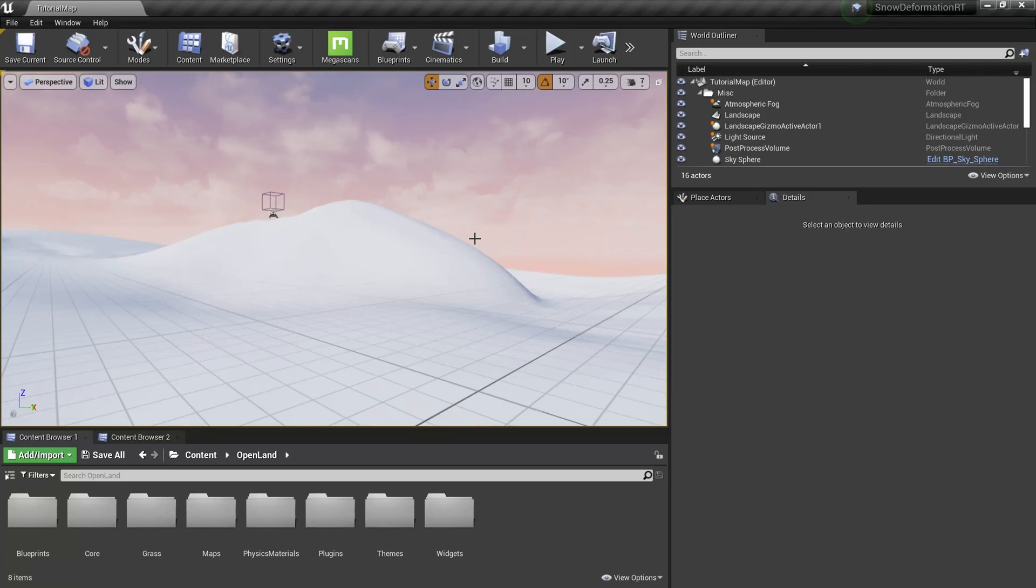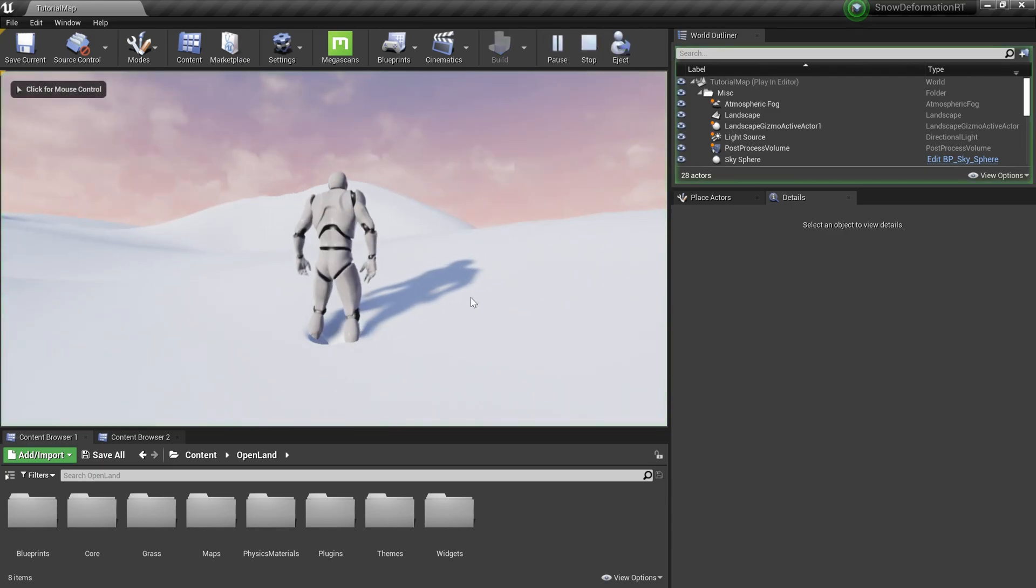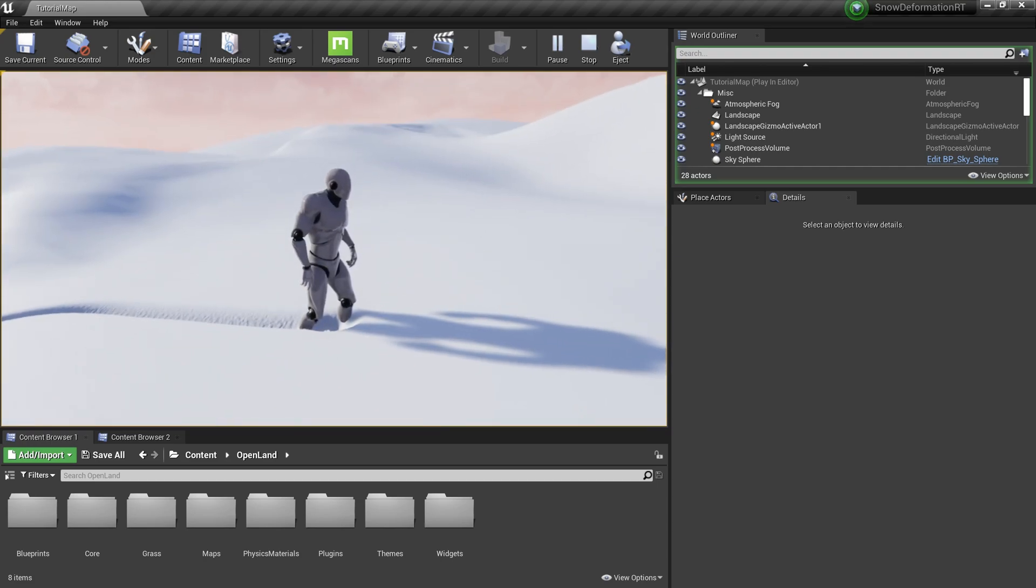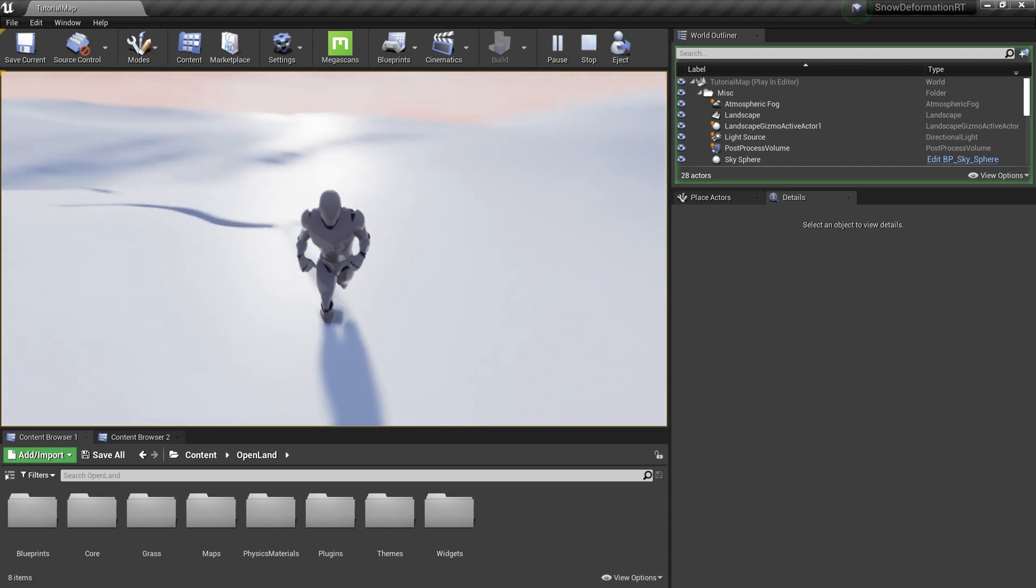Hi, welcome again. In this video, I'm going to give you a demo of what's coming with OpenLands landscape deformation support. This is based on virtual height field mesh. Here we are actually deforming the landscape and it looks like butter.